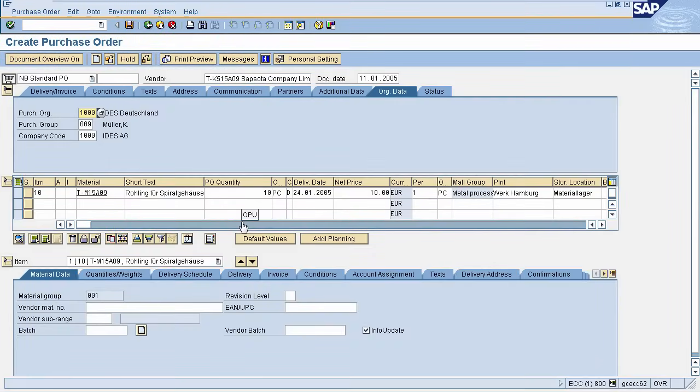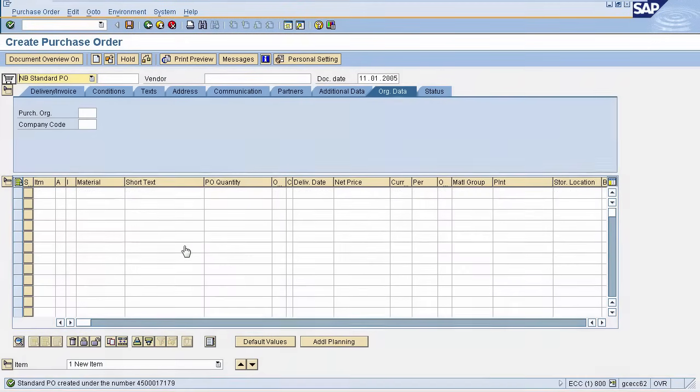Once your Purchase Order is populated with Purchase Requisition data, click on Save. Purchase Order will be created generating a Purchase Order number.